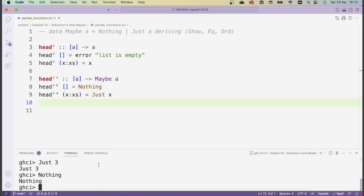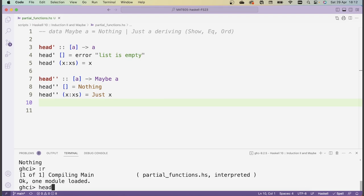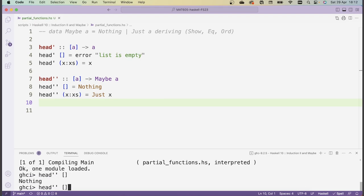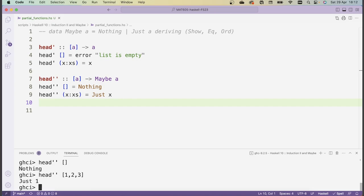If I reload my script and demonstrate: head'' of the empty list is Nothing. But if I give it some list, it'll return Just the first element of that list. So the Maybe data type gives you a way of representing values which might not exist, and it does so without causing errors in your code.